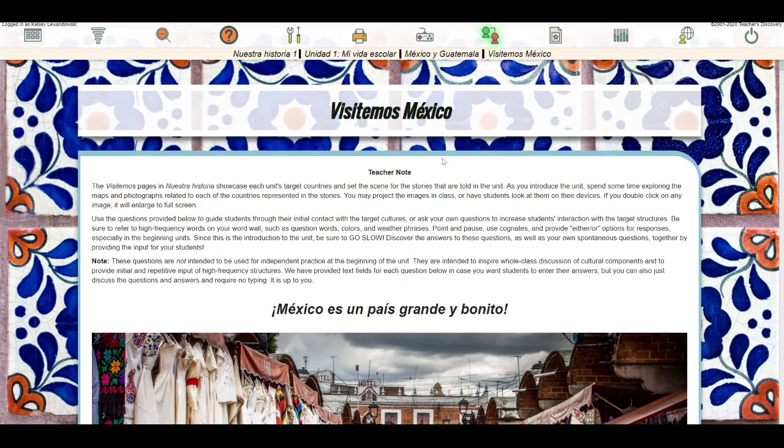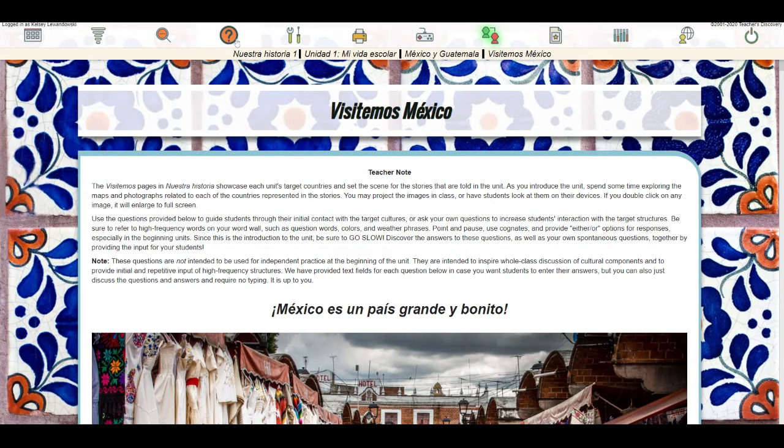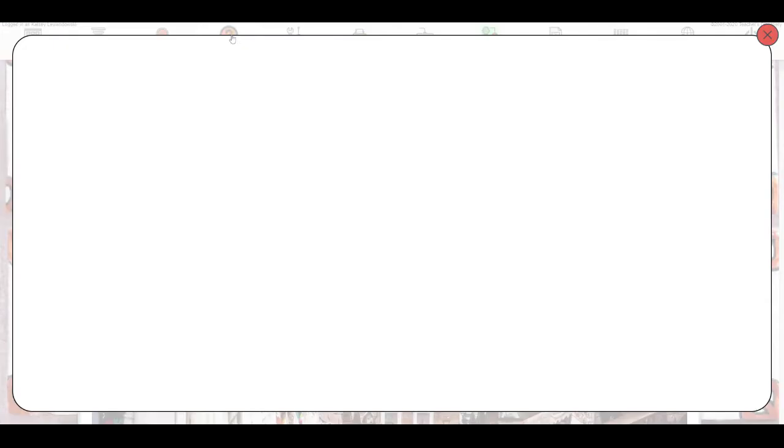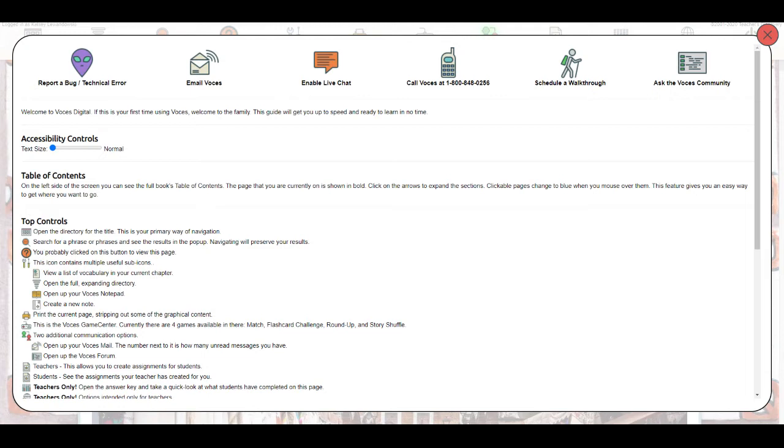If you're still having issues, the next step would be to use the question mark icon or help and support within your account. This gives you the option to send us an email, do a live chat, or even give us a call. You can also schedule a free walkthrough at any point in your subscription, whether it's a trial or you're a paid user, brand new or been with us for years. We're always happy to answer any specific questions and set aside some time for you there.